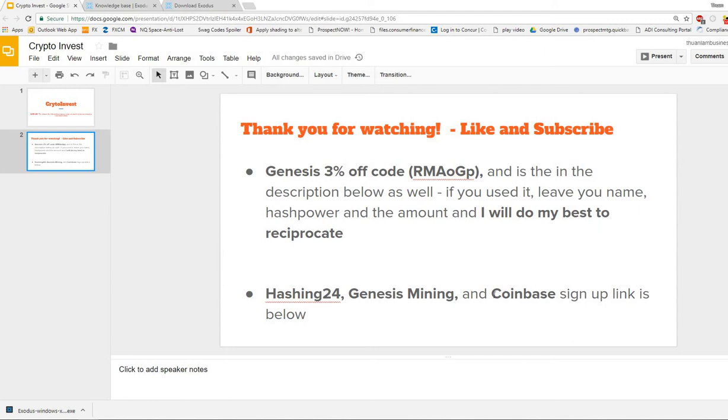If you are interested in any of the services they provide, Coinbase is a US-based exchange and wallet service, so go ahead and use my link. That does help me out and the channel. If you use my Genesis Mining or Hashing24 link, feel free to leave your code below and I will do my best to reciprocate and support you because you support me.